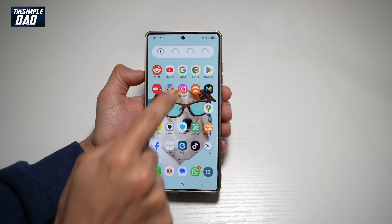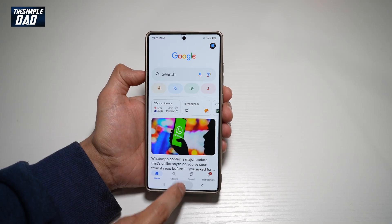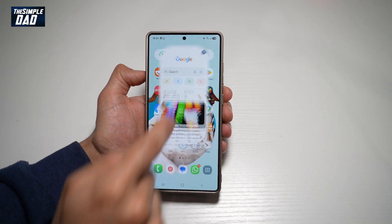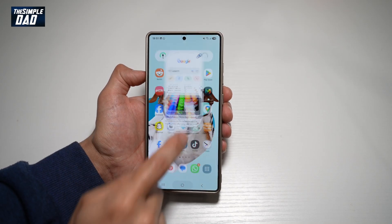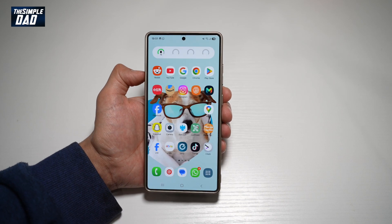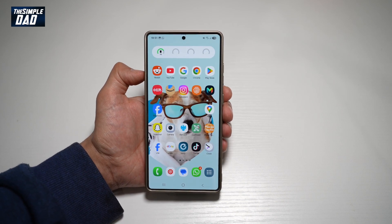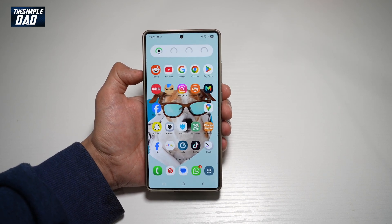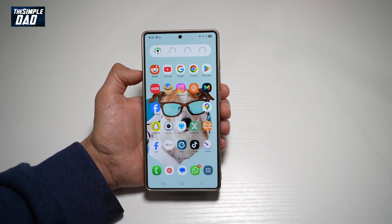Hi everyone, The Simple Dad here. In this video, I'll show you how to change the animation effect on your Samsung S25 Ultra. So if you want to change the animation effect on your Samsung S25 Ultra, let me show you how to do this.